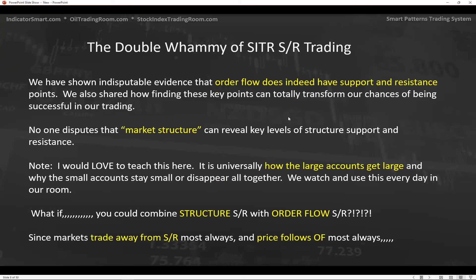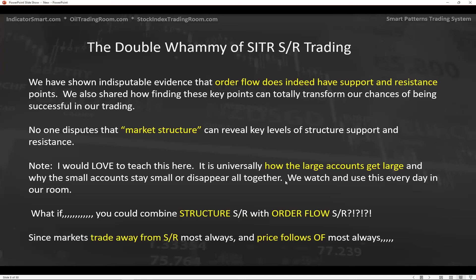Can we take this idea and make it better? We've shown evidence that order flow does indeed have support and resistance, and finding these key points can totally transform our chances of being successful. No one disputes that market structure can reveal key levels of support and resistance. This is how the large accounts got large and stay large, and why small accounts stay small or disappear — it's been traded for generations. Order flow support and resistance is relatively new to us and to the industry.